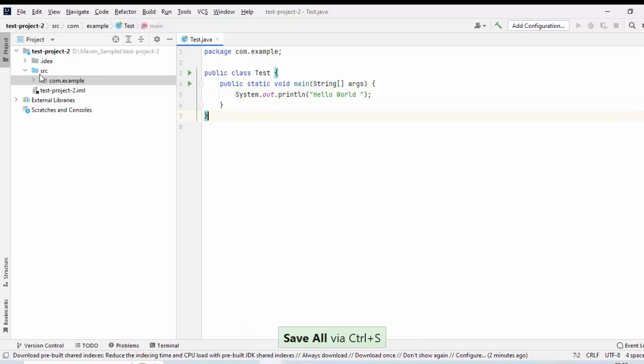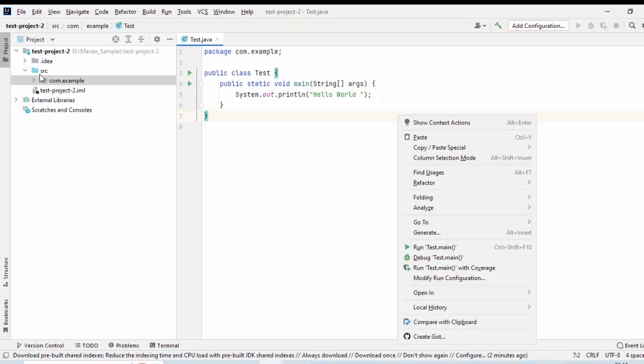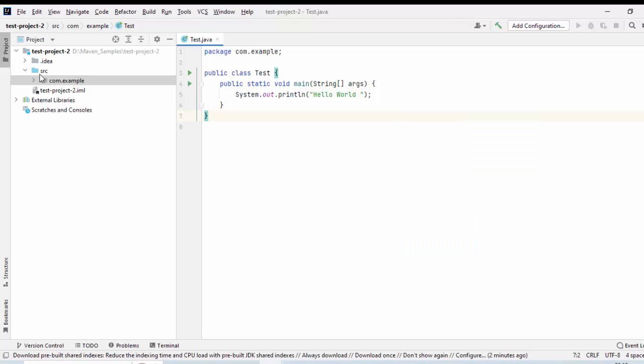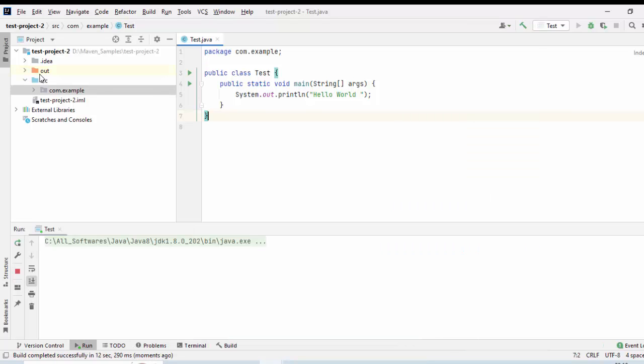Now, my Hello World-ish code is complete. Let us run it. Run Test.main. The output is printed and my job is done.